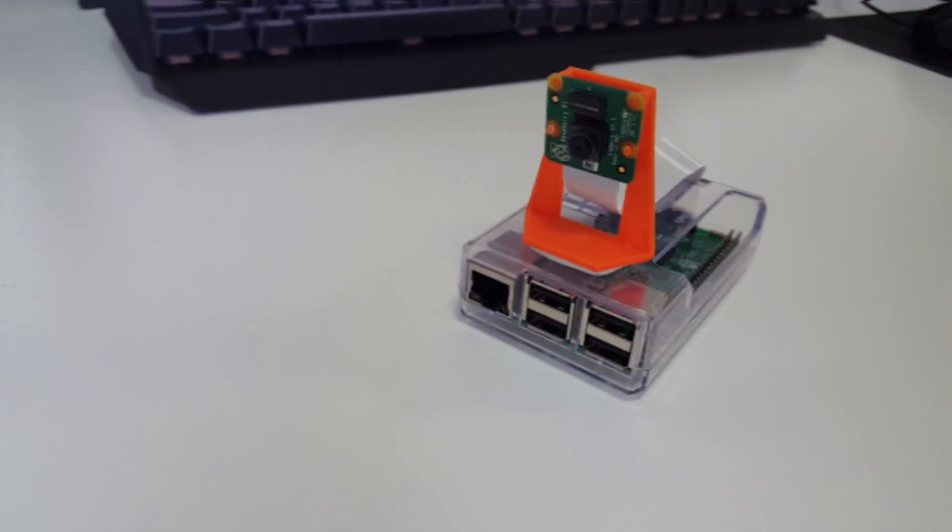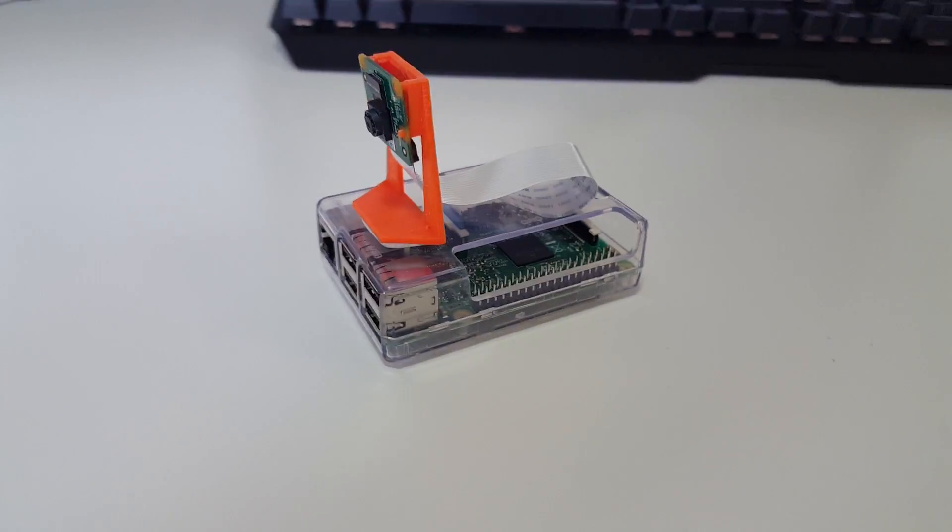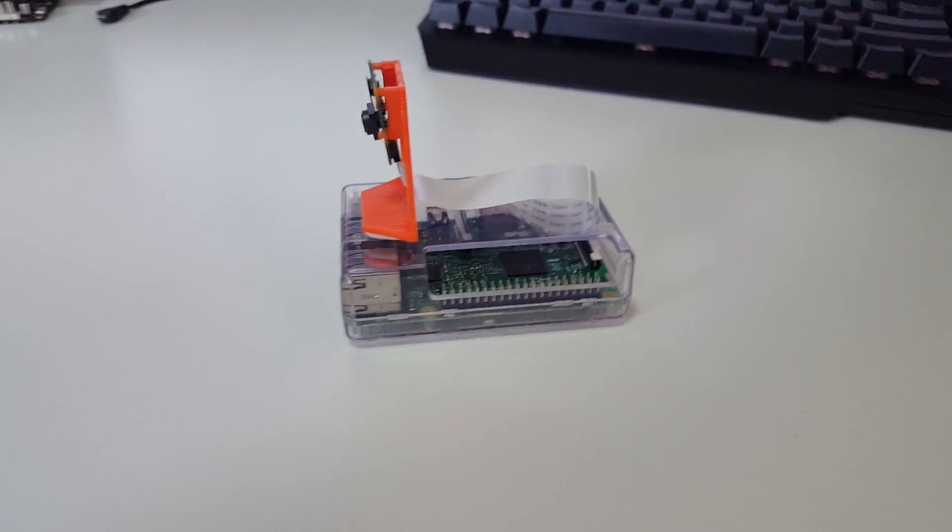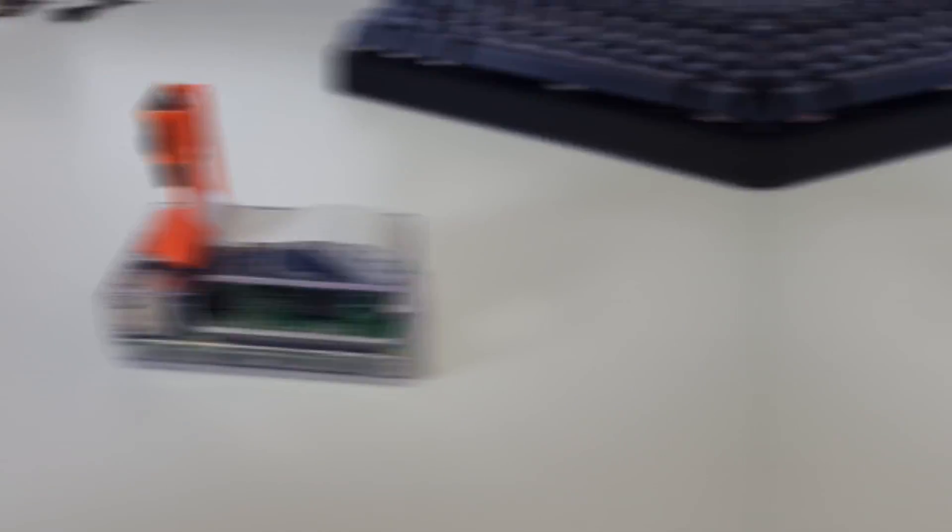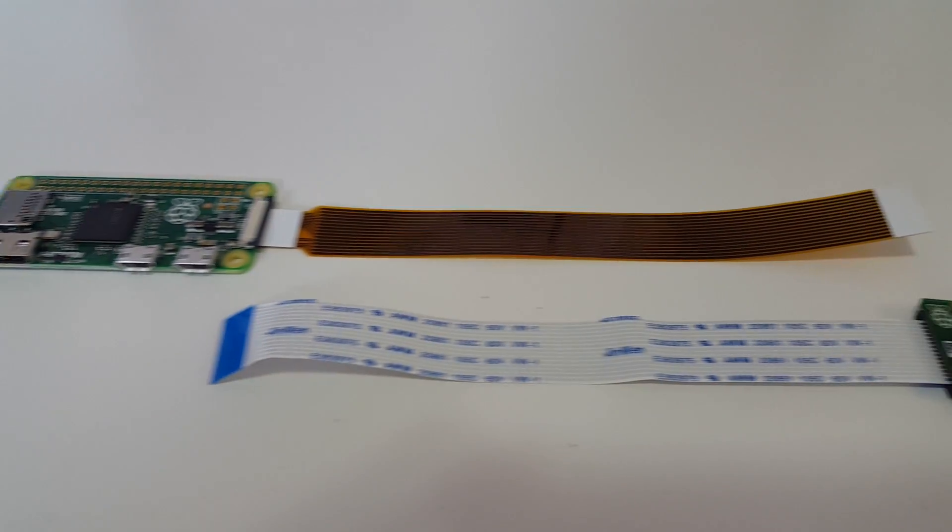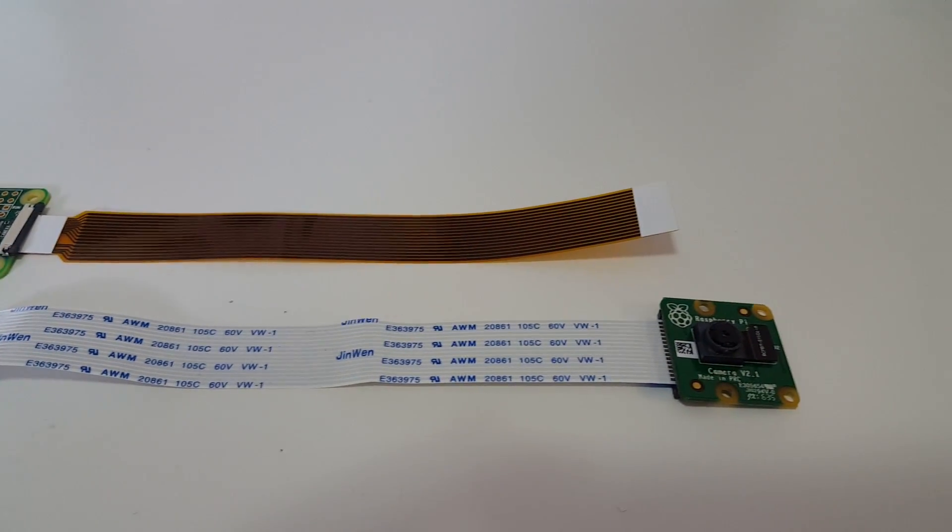So to begin, we are going to be using a Raspberry Pi. It doesn't matter what version. It could go from version A all the way to 0. We're also going to need a camera module. Now, if we are going to be using the camera module for the Raspberry Pi 0, just make sure you have that extra ribbon cable for the Raspberry Pi 0.